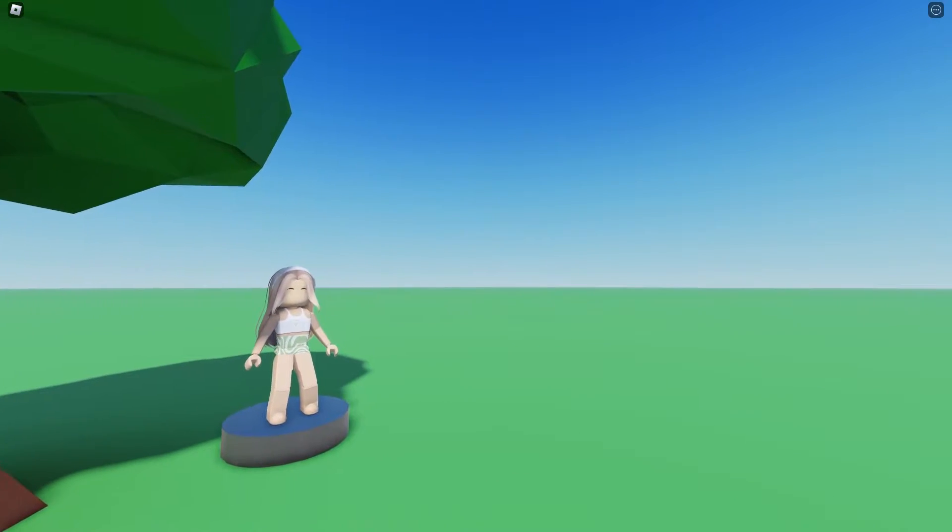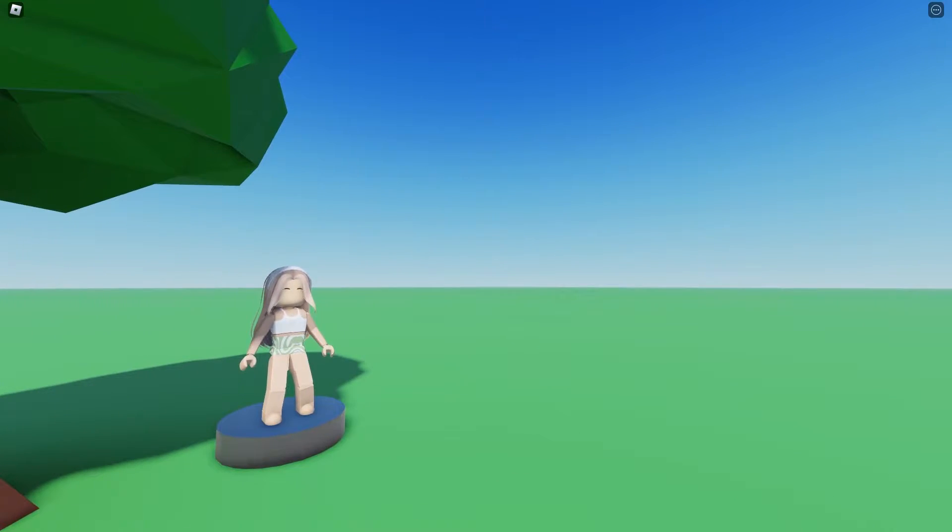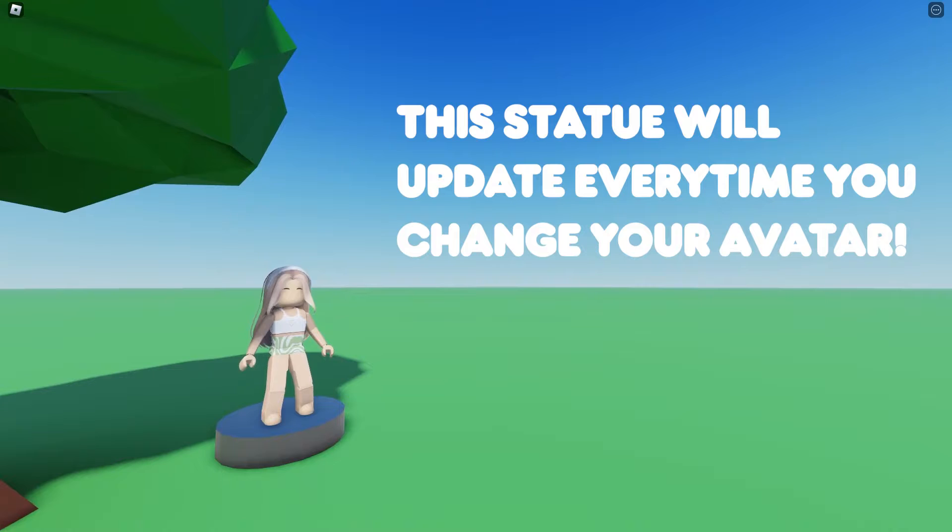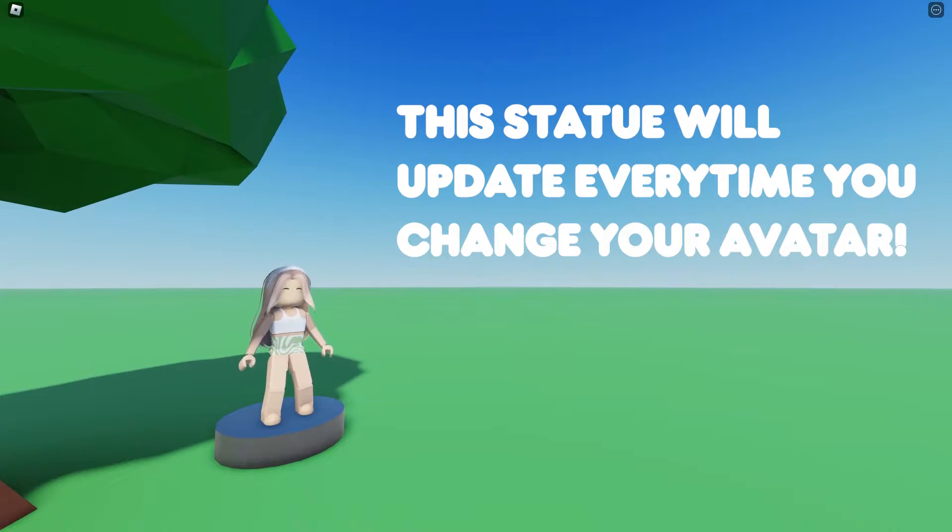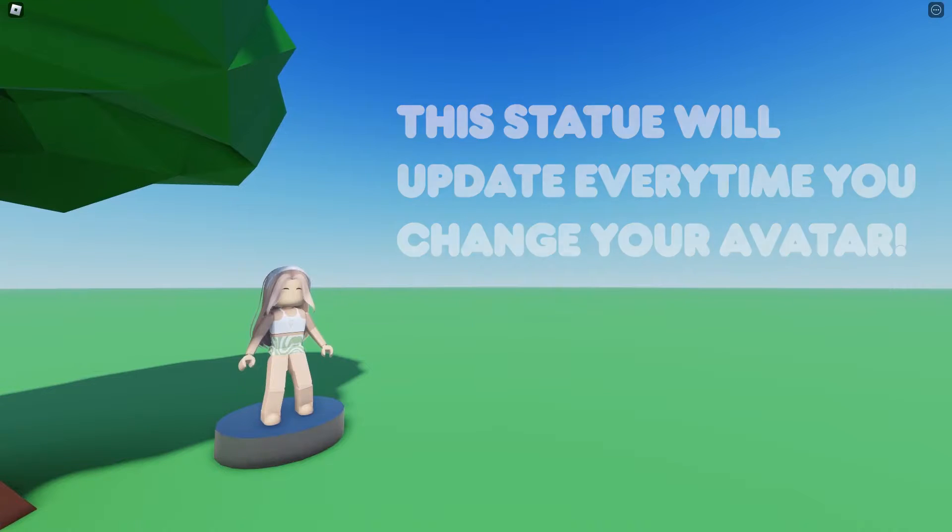In today's video I'm going to be teaching you how to insert a live updating character inside of your game. Personally I would use this if I have a statue and I want to update the character to the latest avatar. Keep in mind all scripts used in today's tutorial can be found in the description down below.